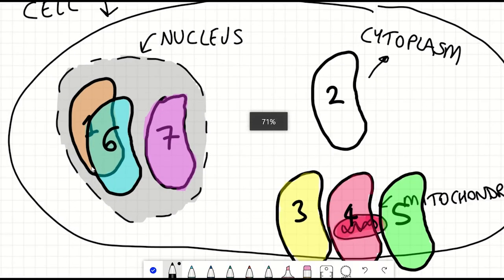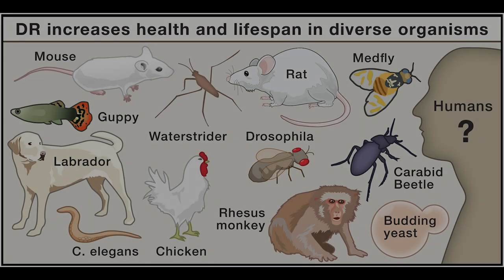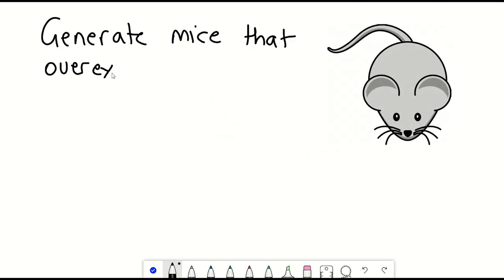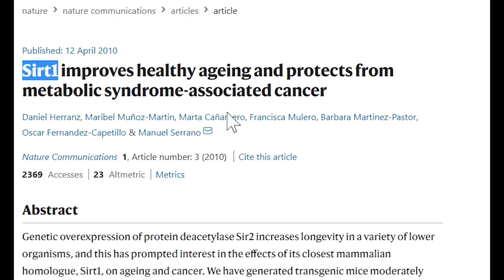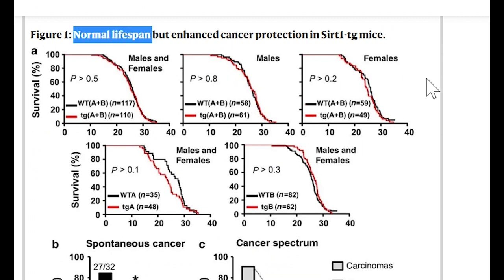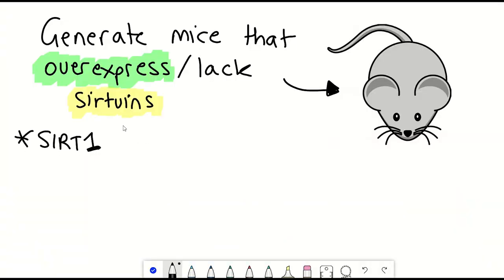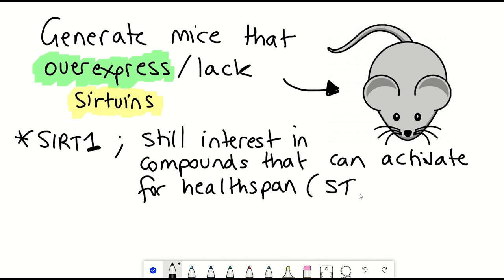One thing worth mentioning is that Sirtuin 1 and Sirtuin 6 protein levels have been shown to increase upon dietary restriction and fasting in various mouse tissues and human cell lines, with dietary restriction still being one of the most consistently seen interventions that can extend lifespan in a variety of different model organisms. Mouse models have also been made where they can overexpress different sirtuins. When there was whole-body Sirtuin 1 overexpression in mice, it improved several parameters reflecting healthspan but didn't seem to extend lifespan. However, overexpression of Sirtuin 1 just in the brain of mice did show a lifespan increase, and there's still interest surrounding Sirtuin 1 activators such as resveratrol, pterostilbene, and other sirtuin-activating compounds known as STACs.